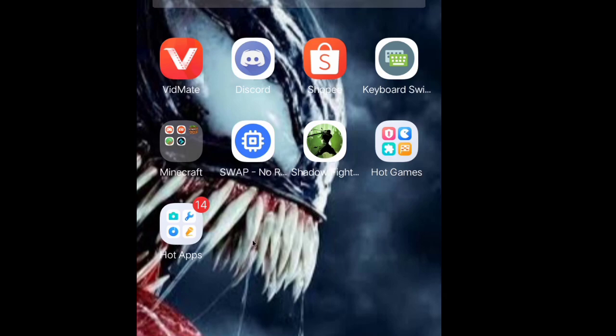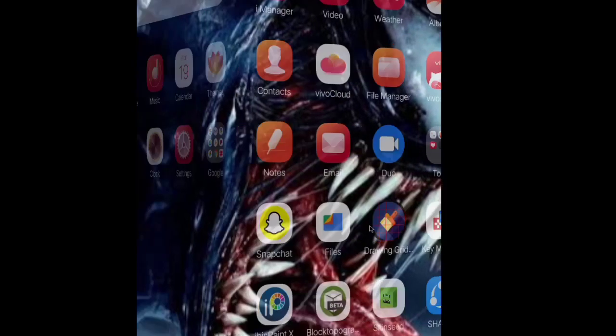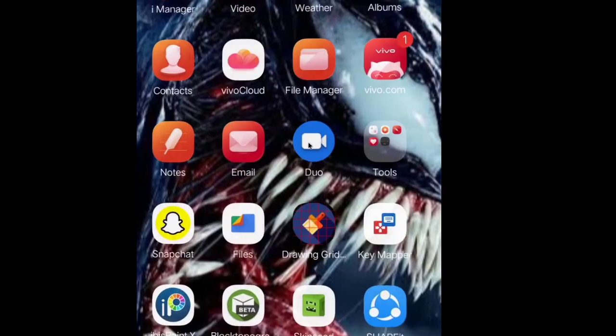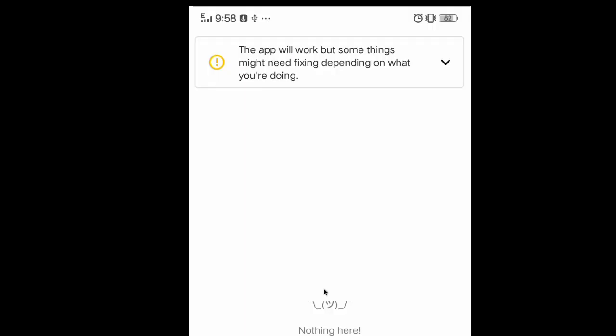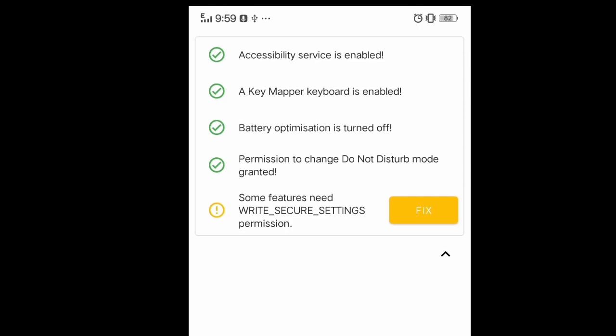The first thing you want to do is go ahead and download the Key Mapper app in the Play Store — and also the keyboard switcher, I'll explain that later. Just pretend that we already downloaded and installed it. The first thing you want to do is enable all the permissions, like this.